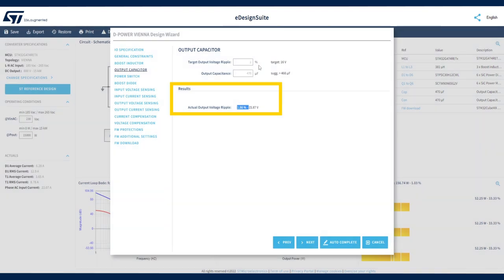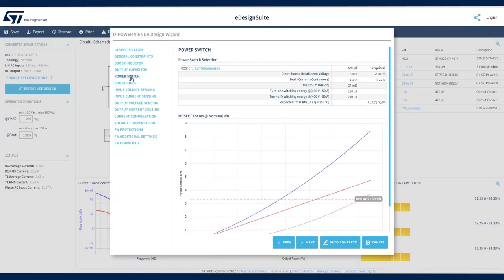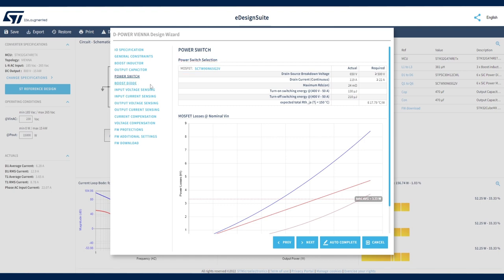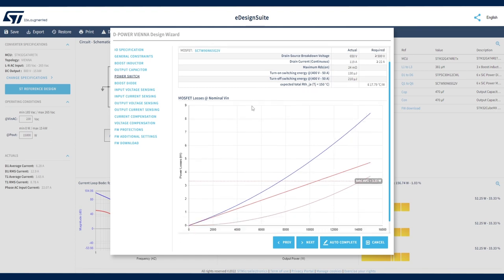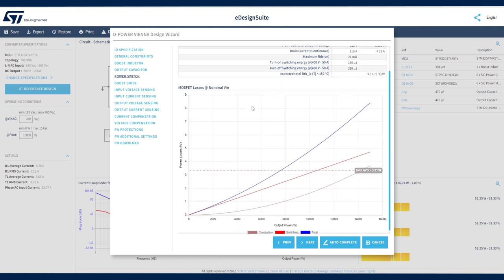In the Power Switch section, eDesign Suite automatically selects a silicon carbide MOSFET that best fits the initial project specification. Based on this selection, you can review various design parameters, including drain source breakdown voltage, drain current, maximum drain source on resistance, and switching dynamic parameters.